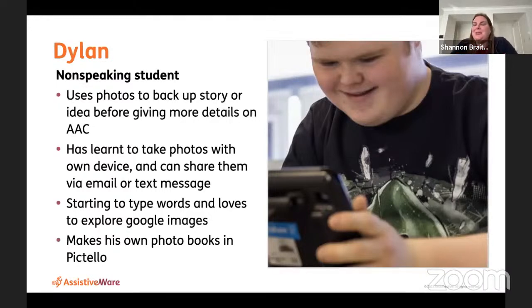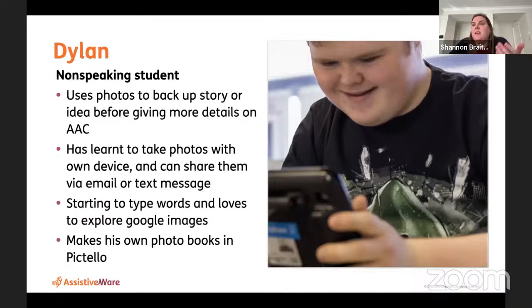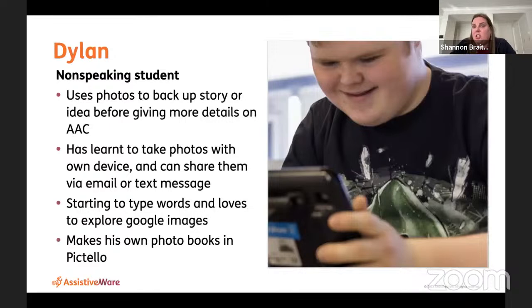Our next student is Dylan. If he wants to have a conversation, the first thing he'll do is bring up his device, scroll through his camera roll, and show you a photo — that sets the context. Then he backs up his idea using details on his AAC. He's now learned to take photos himself, email and text them to people. When he can't find a photo for what he wants to talk about, he started searching Google Images and making his own photo books in Pictello. It's a really nice way to communicate using something that's clearly an interest and really helps with communication.